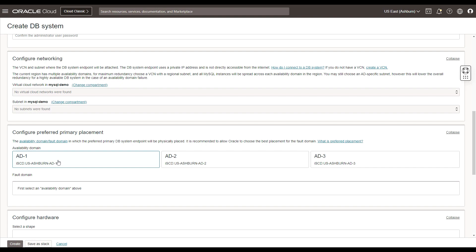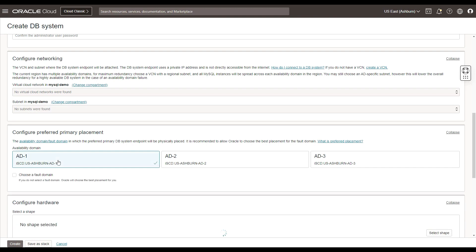The database systems are basically placed into availability domains from within the Oracle Cloud Infrastructure Data Center. You can choose your availability domain. And if you've chosen an availability domain, it would also prompt you to choose a fault domain. And if you do not select a fault domain, Oracle would choose the best placement for you.